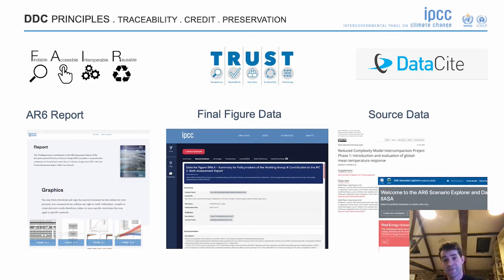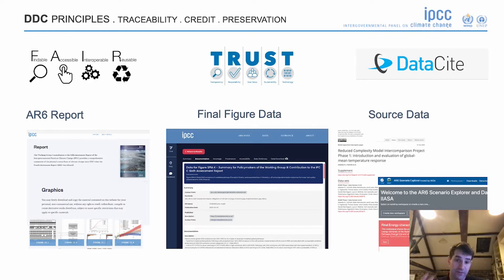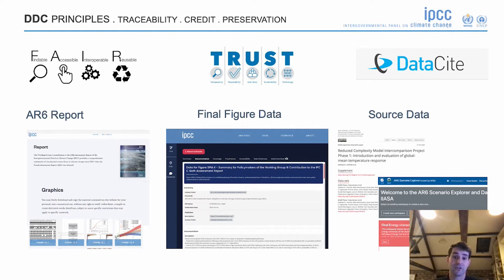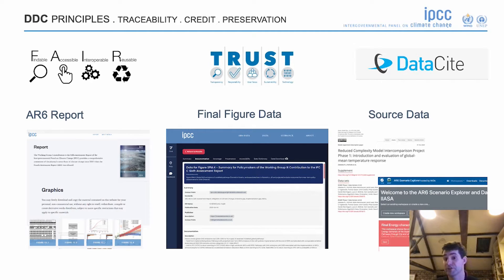That final figure data is analysis of other source data. The final figure data references those different sources, and the catalogue also provides the traceability and credit for those different sources, such as the Yasser data or the Copernicus data.